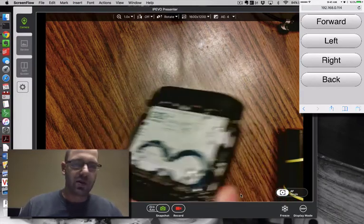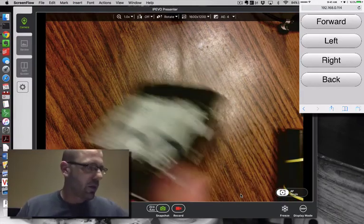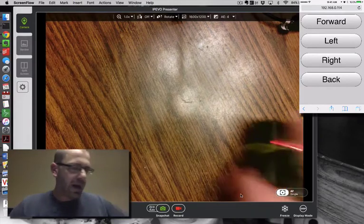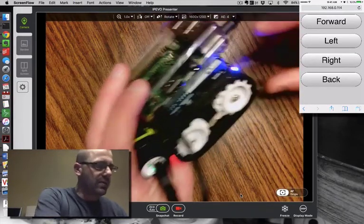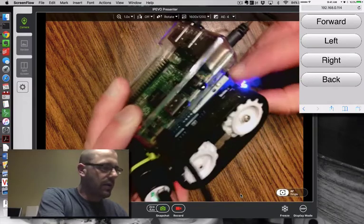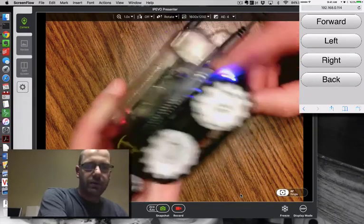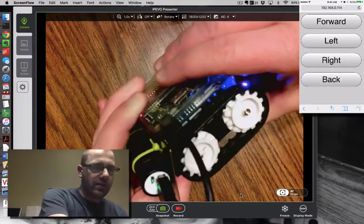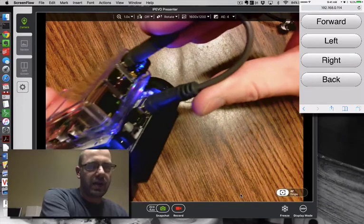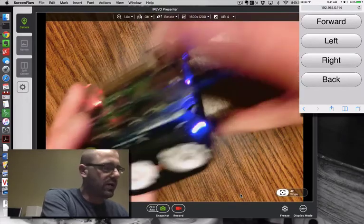So what I did was take this Zumo Arduino shield robot and added a Raspberry Pi on top of it. So here you got the robot. Here you've got the Arduino. And then this is a Raspberry Pi. It's communicating with the Arduino through a USB serial connection.